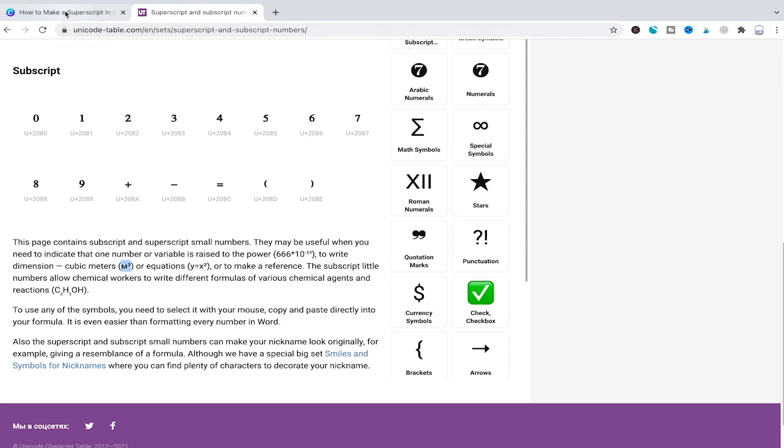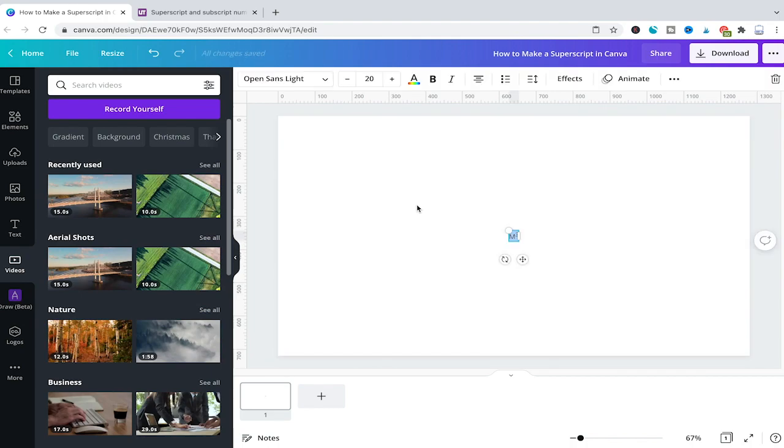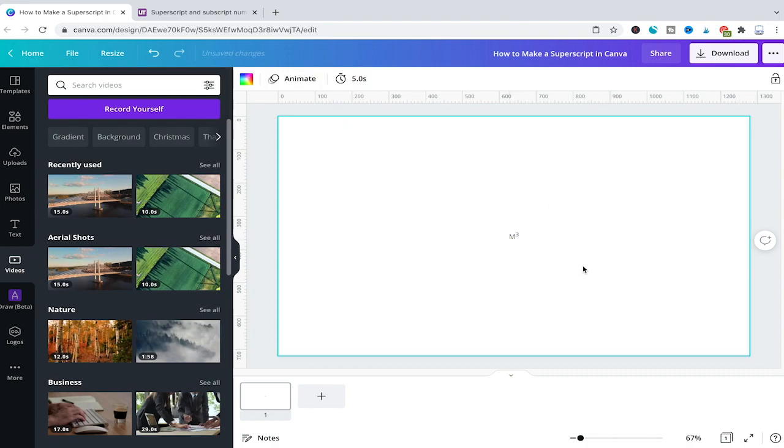Then we would go back to our Canva project and to paste it in here simply press Command V on your Mac or Ctrl V on your Windows PC. And you will see that now we have that superscript in our Canva project.